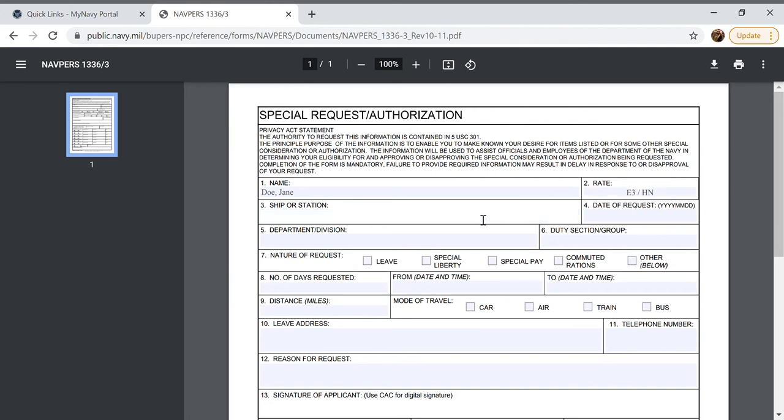For our ship or station you just put where you're stationed at. So in my case I'm going to put NMRTC Bethesda.